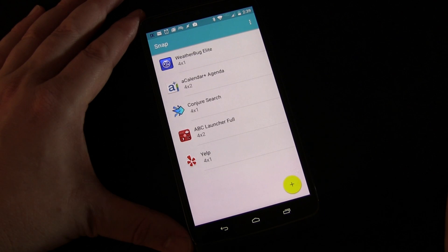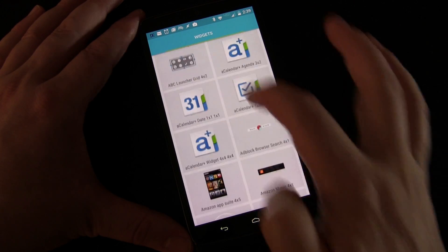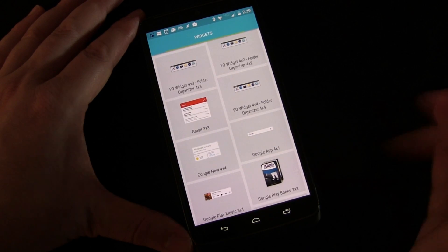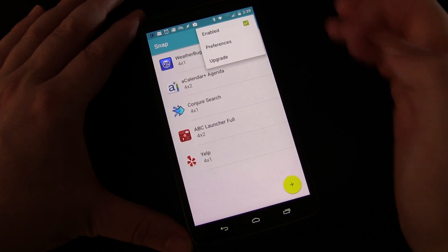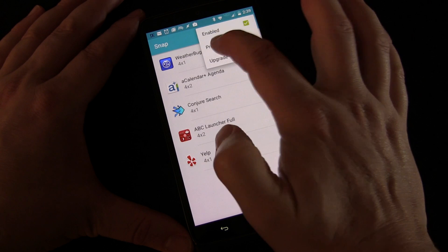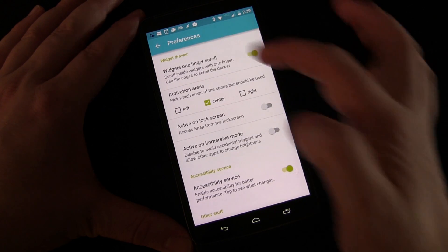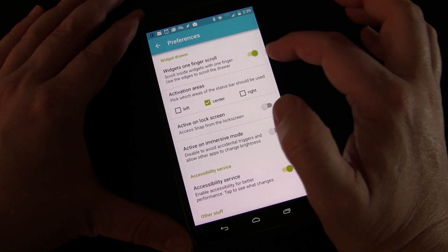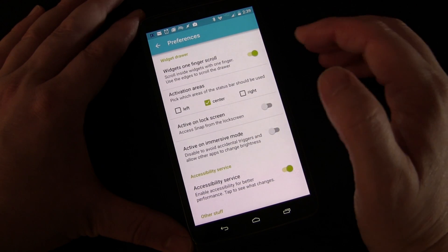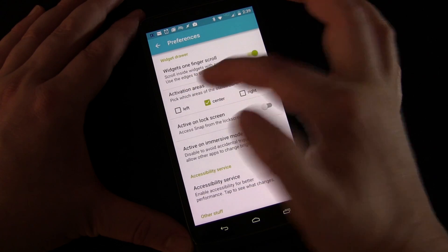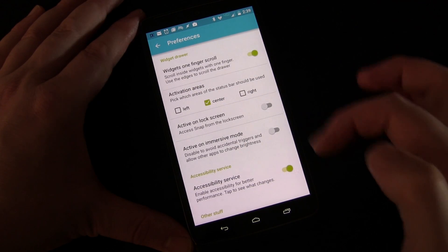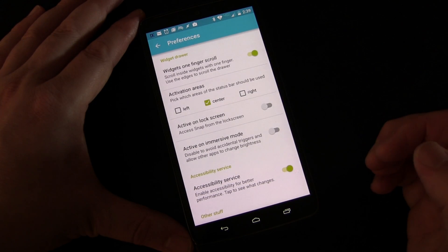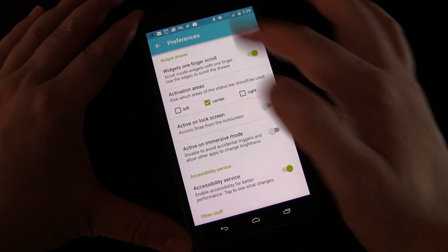You click the plus button to add another widget, and you have access to all the widgets you have on your phone — you can add any of them to this panel. If you click the menu button you can go into preferences, and you'll see the widgets one-finger scroll option. You can set it so that you scroll inside a widget using one finger, and use the edges to scroll through the whole drawer. If you turn that off, you use two fingers to scroll inside the widget, and one finger anywhere scrolls the drawer.